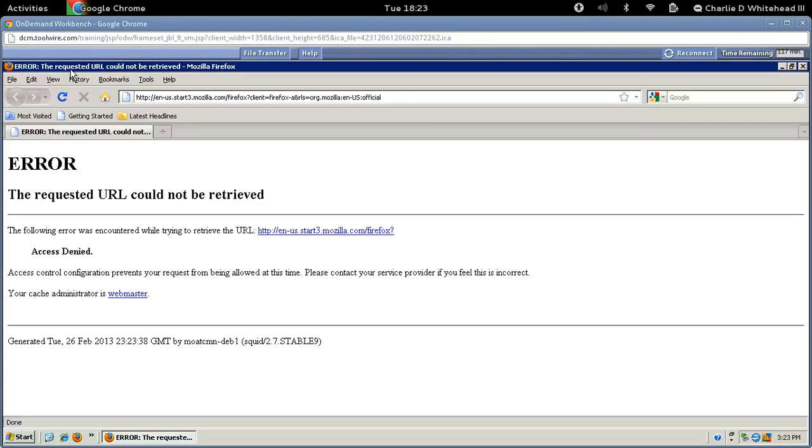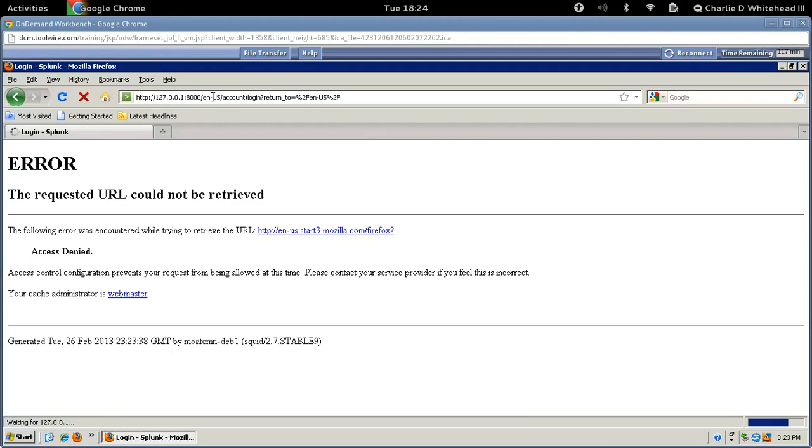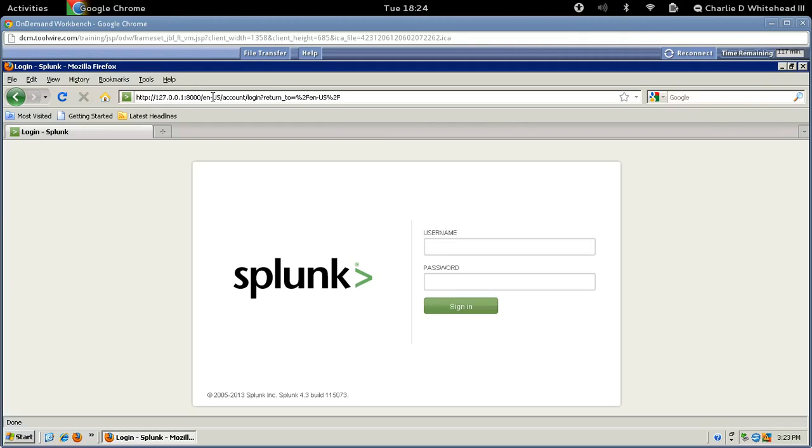And we're going to change the URL. So we need to click here. And then we need to type in the IP address, and that is 127.0.0.1 colon 8000. Let's get that in there and hit Enter. And come to the Splunk login page.